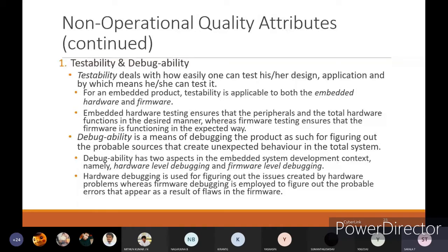Debuggability means the means of debugging the product to figure out the probable sources that create unexpected behavior in the total system. Whenever we are debugging, we find out what unexpected behaviors and problems are getting into the system. Debuggability has two aspects in the embedded system development context: hardware level debugging and software level debugging.